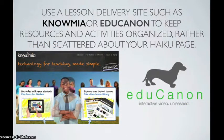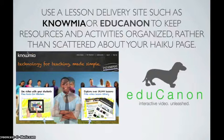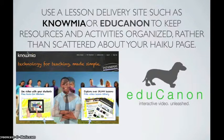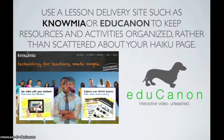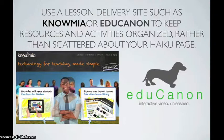Furthermore, in order to prevent clutter and to compartmentalize your lessons in organized formats, use a lesson delivery site such as Gnomio or Educannon to keep resources and activities organized, rather than scattered about your Haiku page. To learn more about Gnomio and Educannon, this will be in a separate lesson.